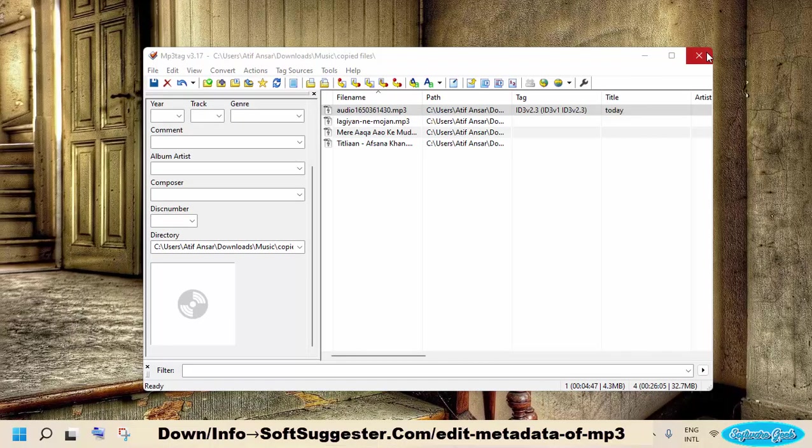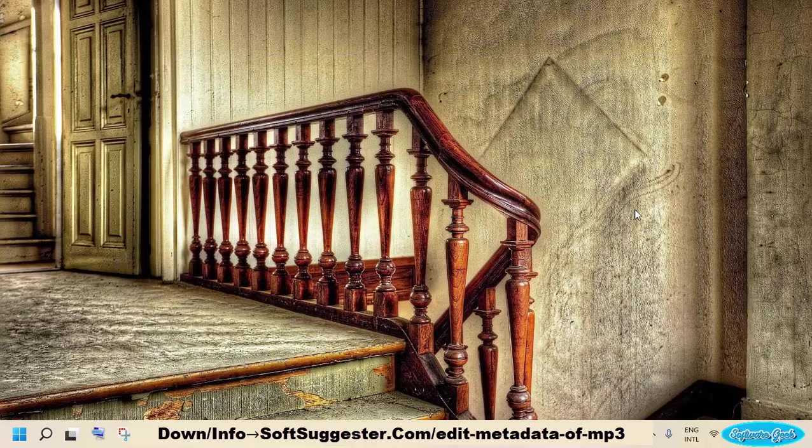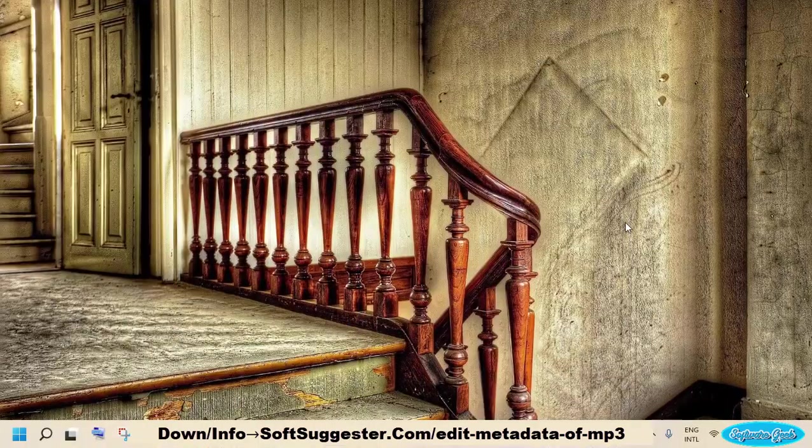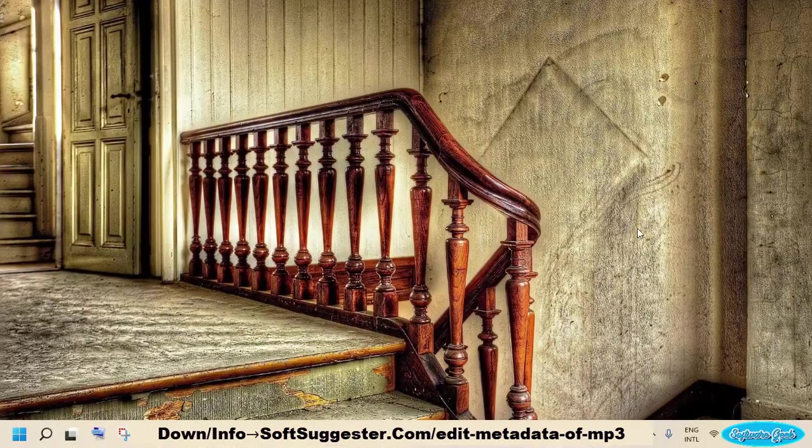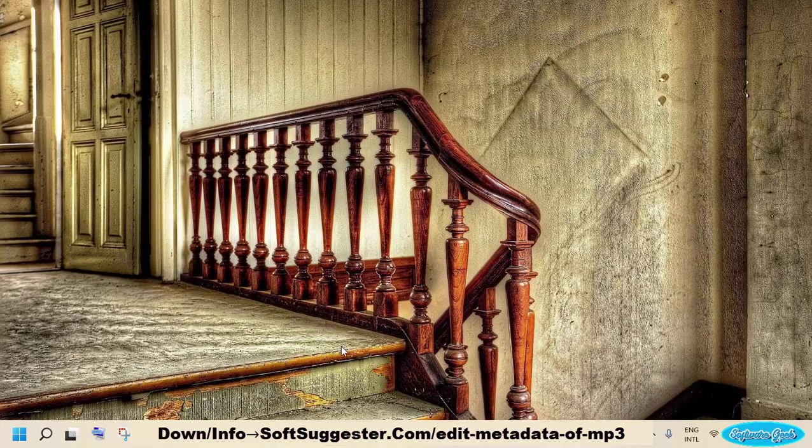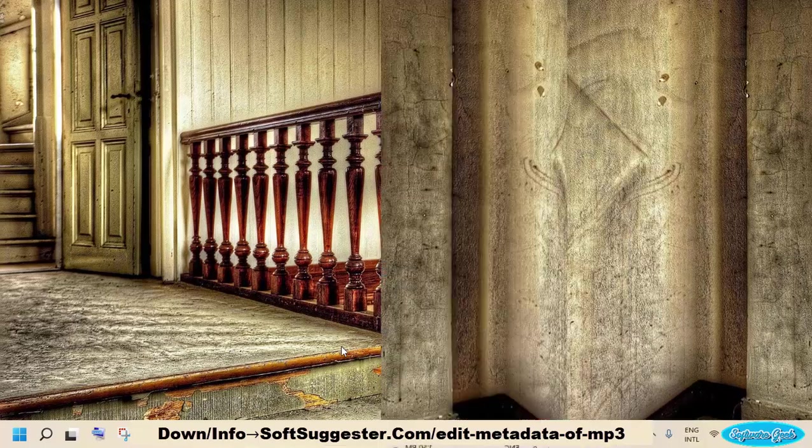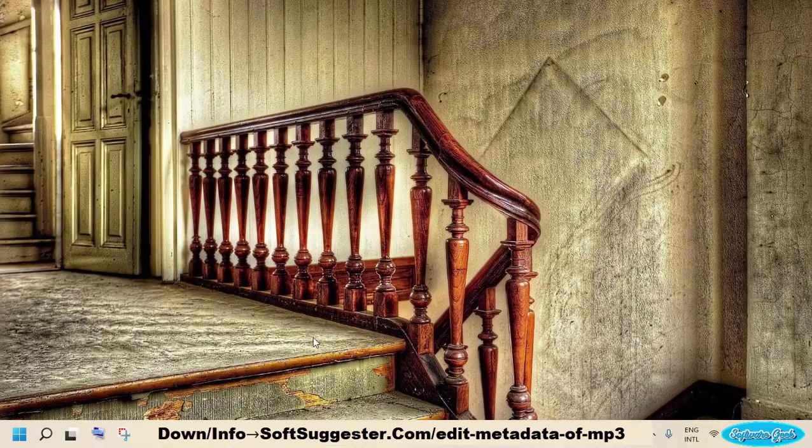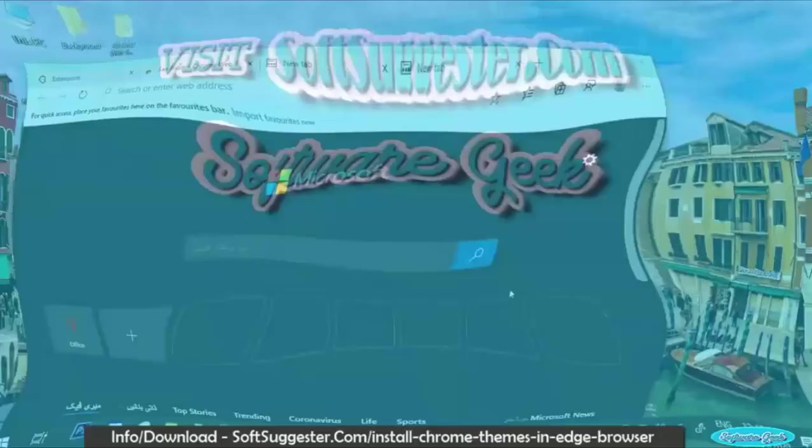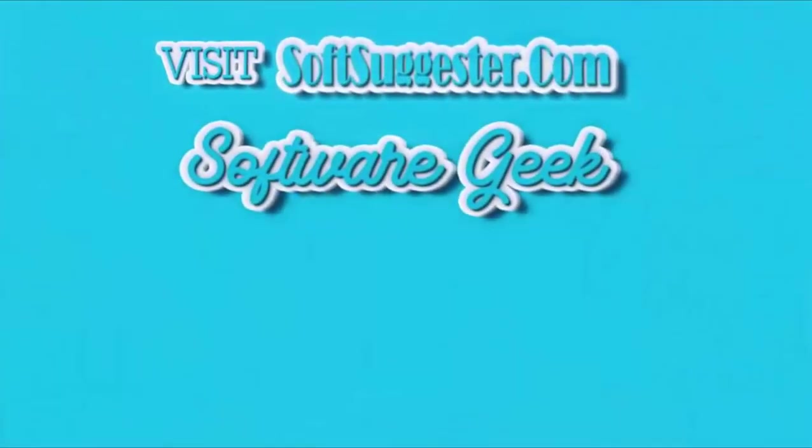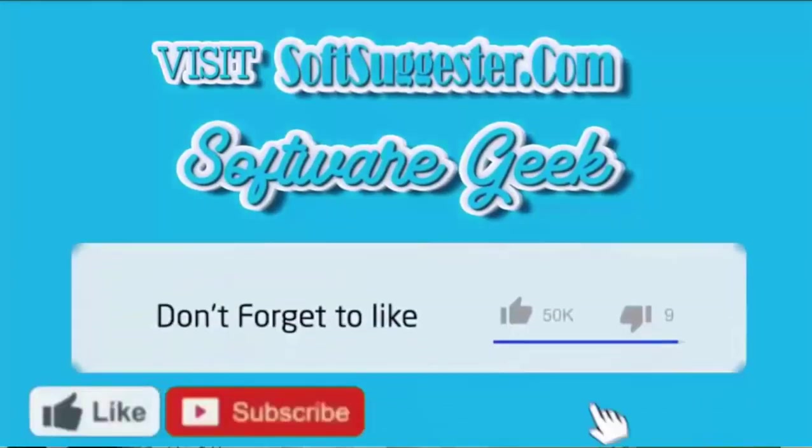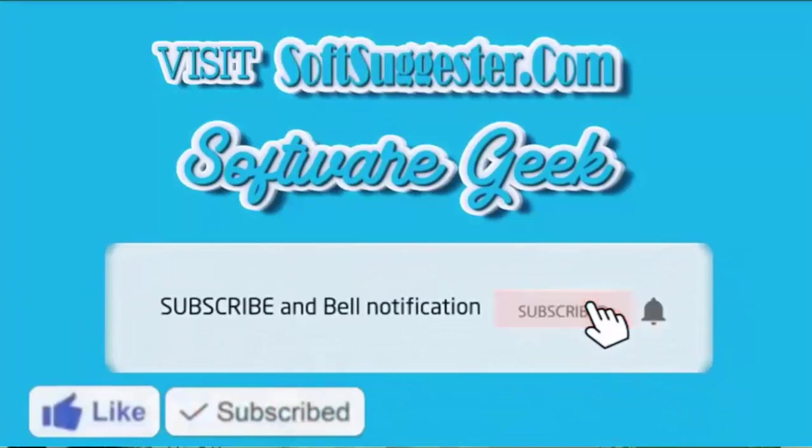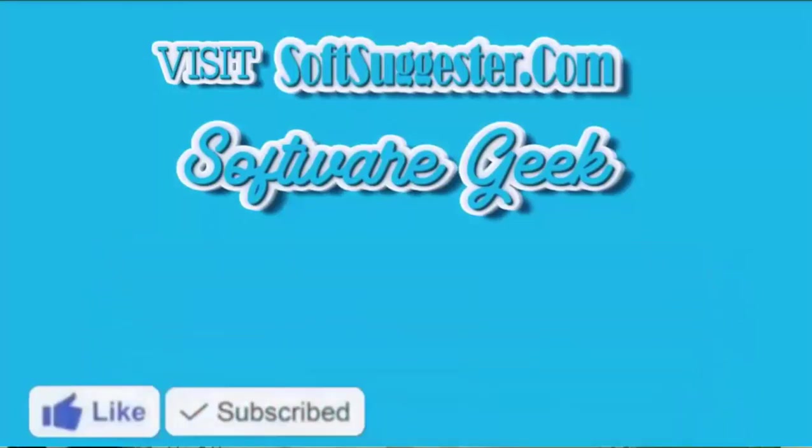Hopefully you found this tutorial useful and you have managed to add or edit info of your MP3 collection. If you know any other effective solution, please share in the comment section. We will update the tutorial with your suggested solution. Leave your suggestions, questions and feedback in the comment box. More info and download links can be found on softsuggester.com. Subscribe to Software Geek for more useful videos and ring bell button for the latest updates.